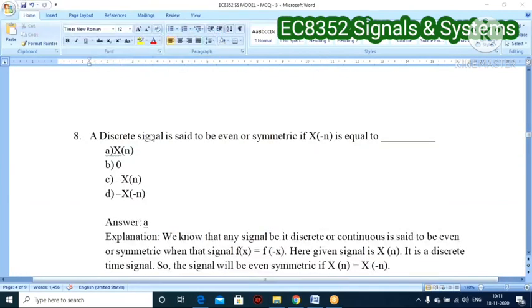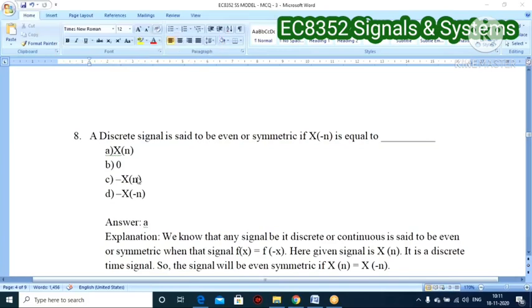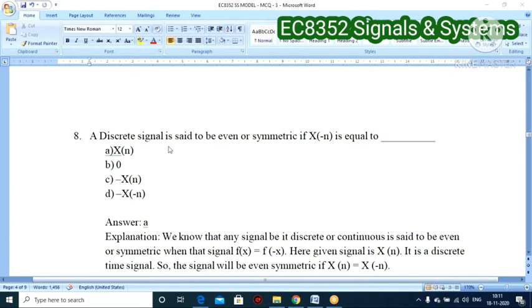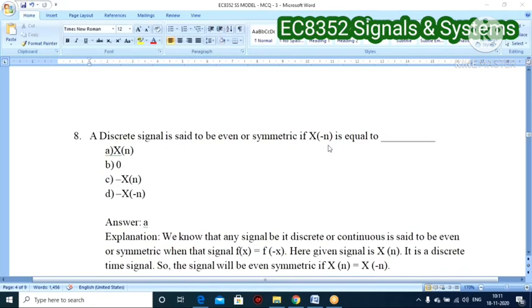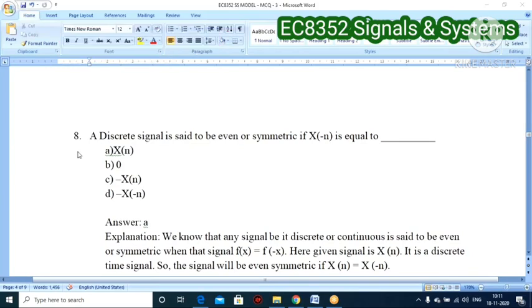Eighth question: a discrete time signal is said to be even or symmetric if X(−n) equals what? The condition for an even signal is X(−n) = X(n). The condition for an odd signal is X(n) = −X(−n). So option A — X(n) — is the correct answer.